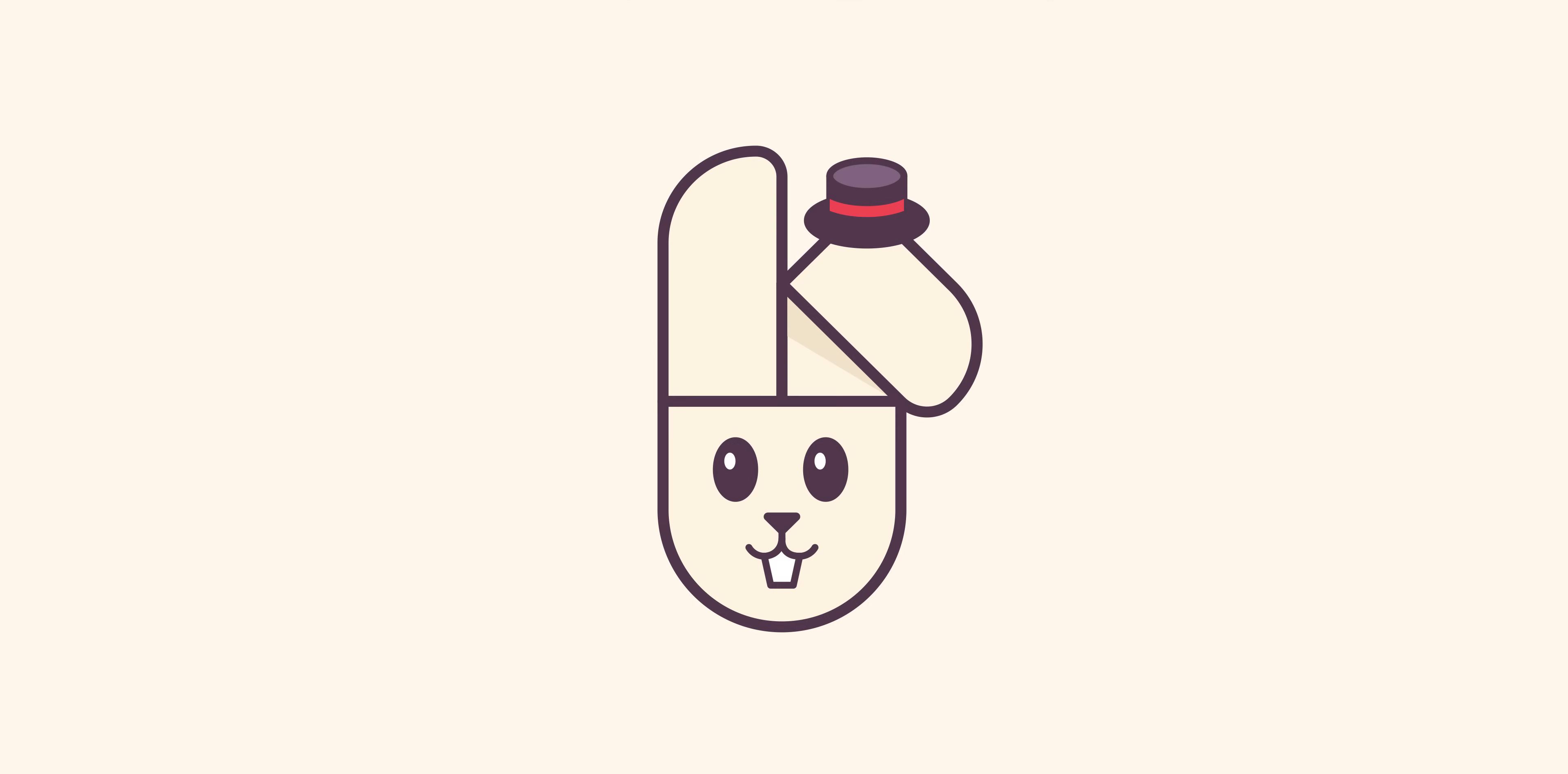Hey guys, you're watching Dansky and in this tutorial we're going to learn how to create a vector bunny in Illustrator.